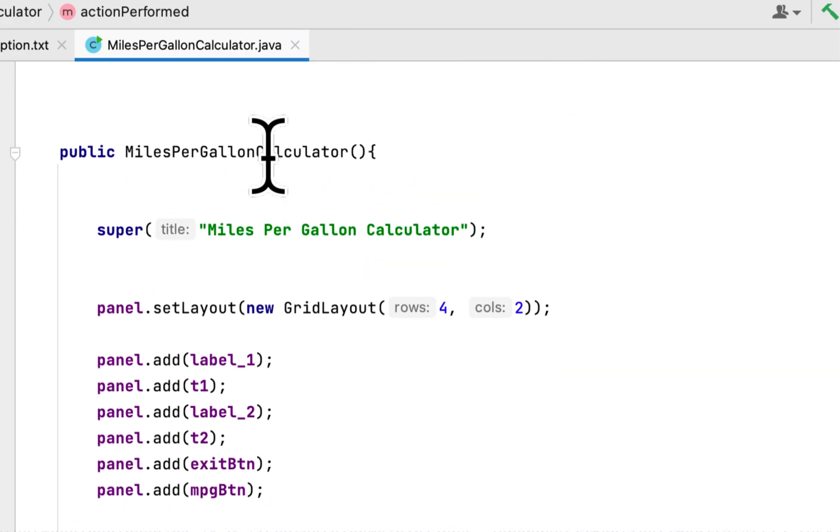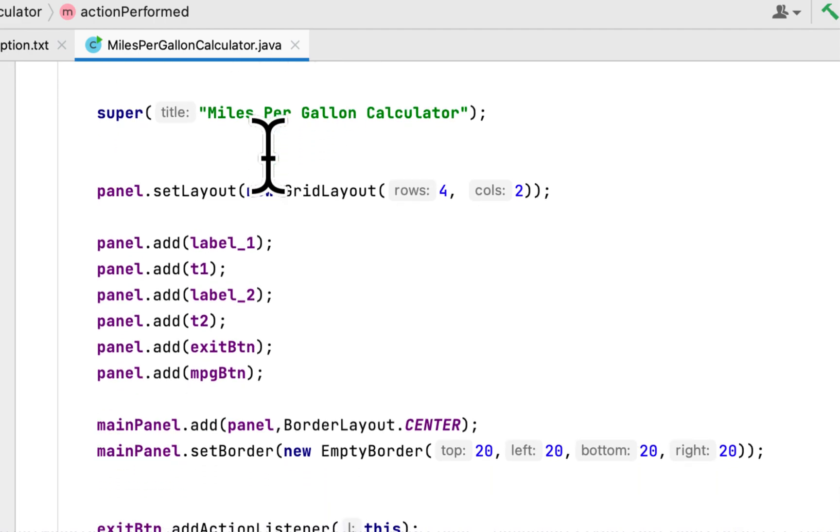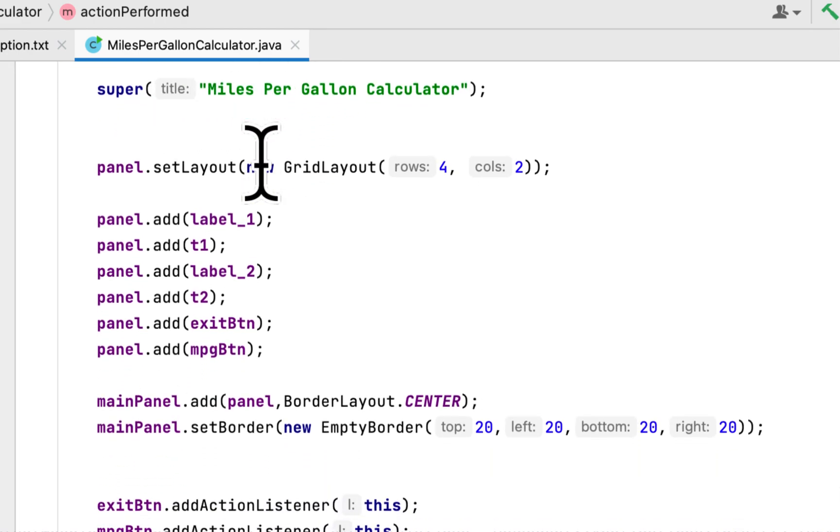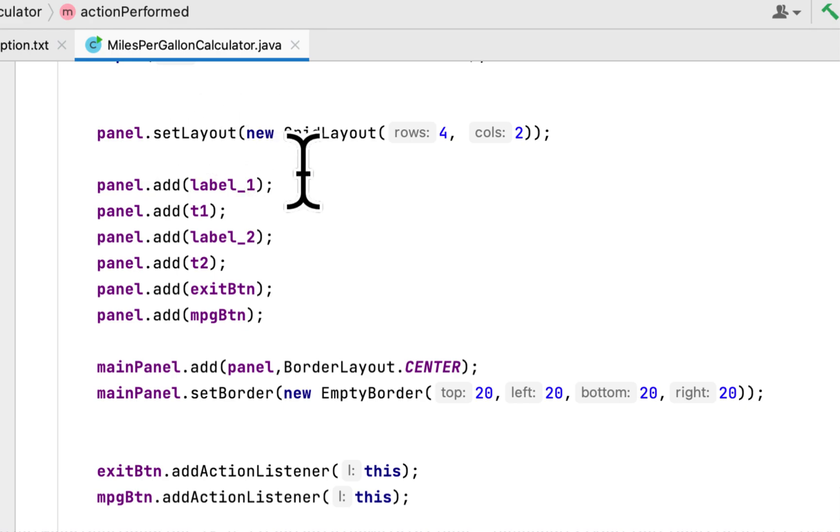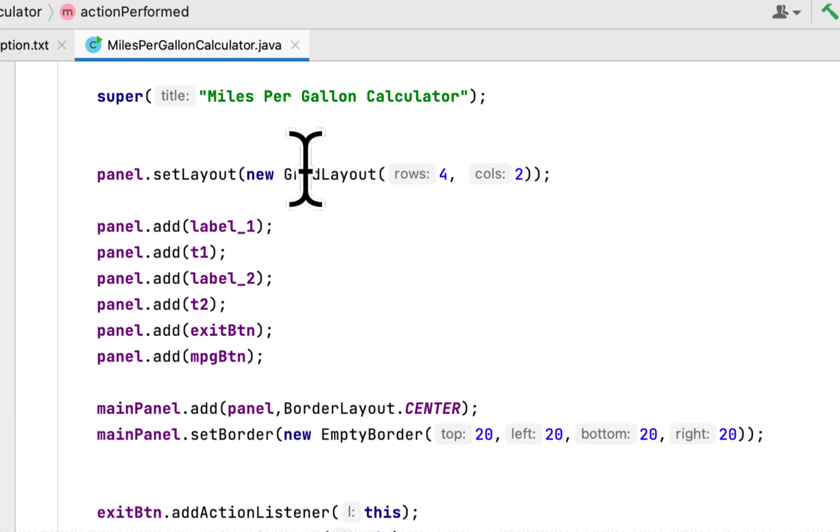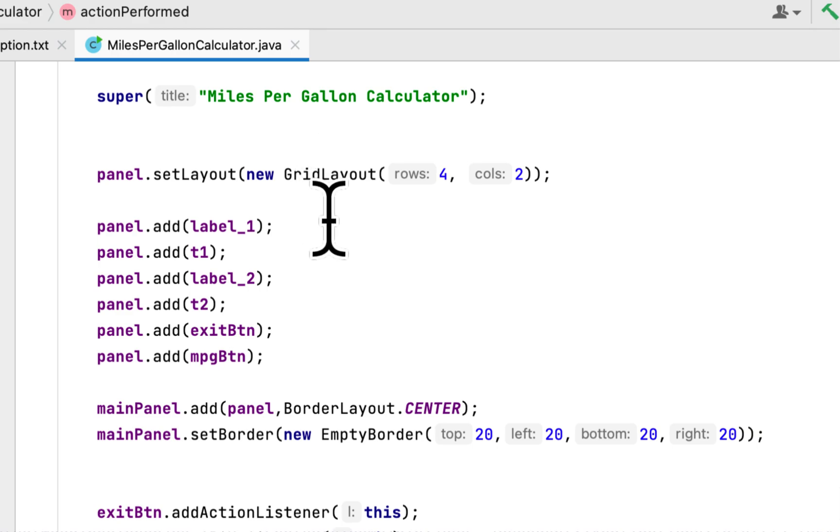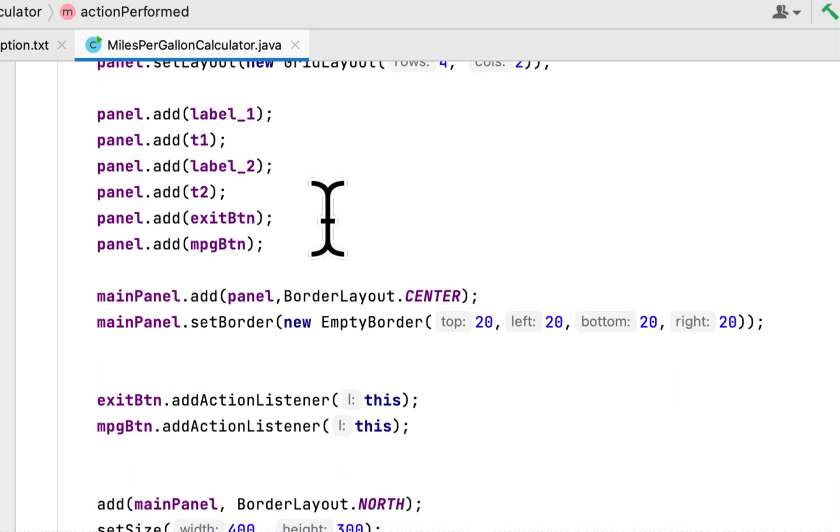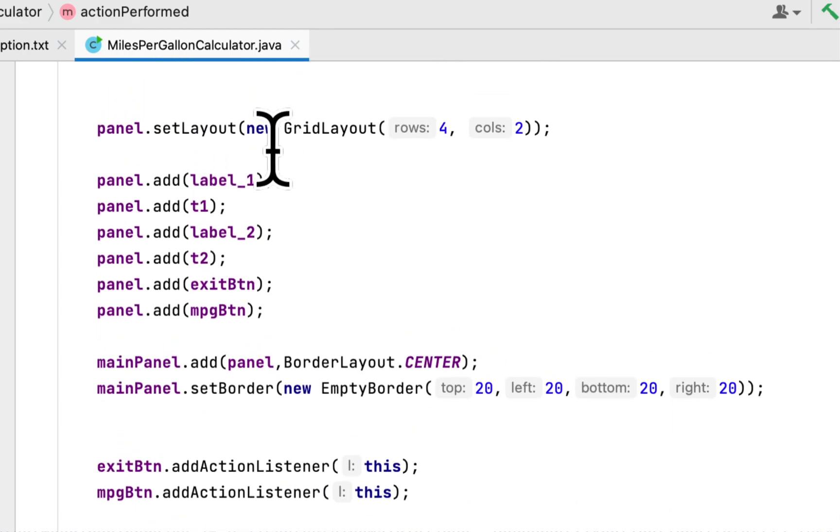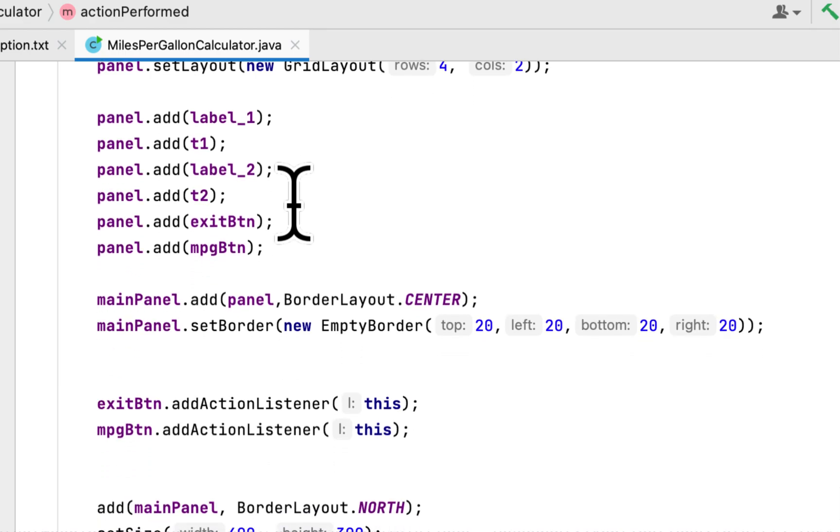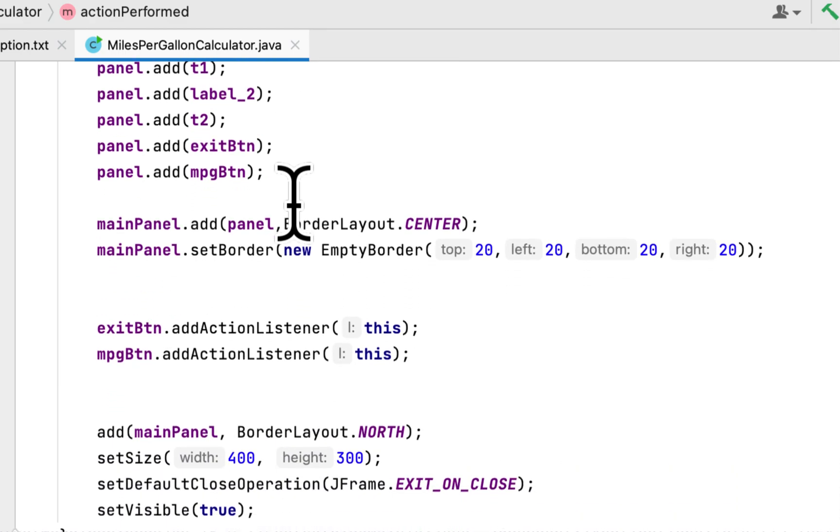In the constructor for the class I created the title for the window. Then I set the layout for the panel. It will have a grid layout with four rows and two columns. Then we add the two labels and the two text fields and the two buttons to the panel.